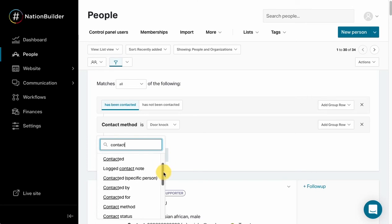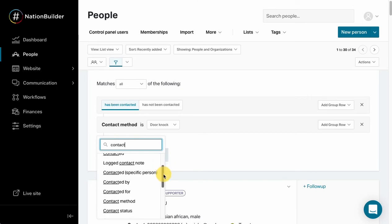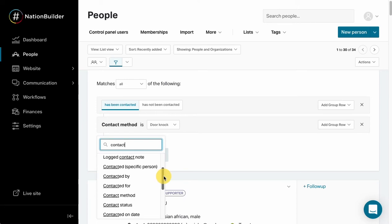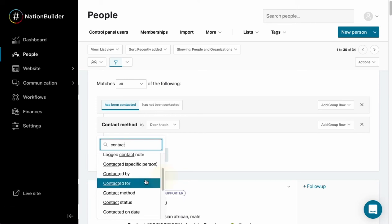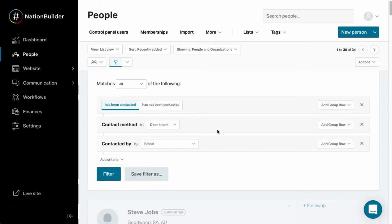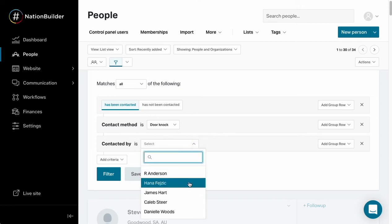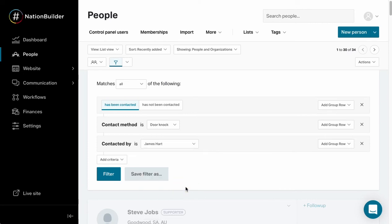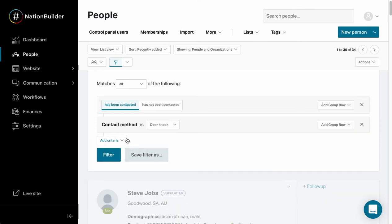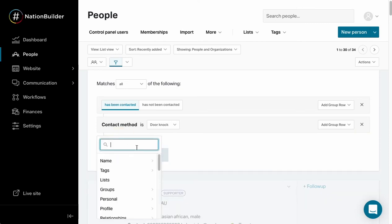I am going to add contacted by. So for example, if I wanted to filter by a specific control panel user, a specific canvasser, I can do that. I can go in here and select a particular person as having contacted, and then I can filter. That's going to show me everyone who was contacted via door knock by James Hart. I'm going to delete that one for now.